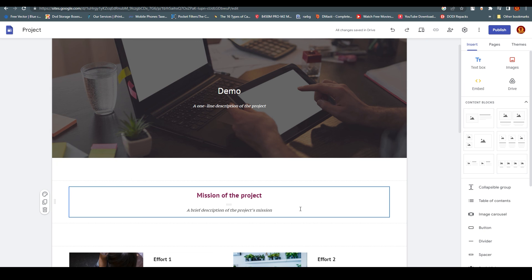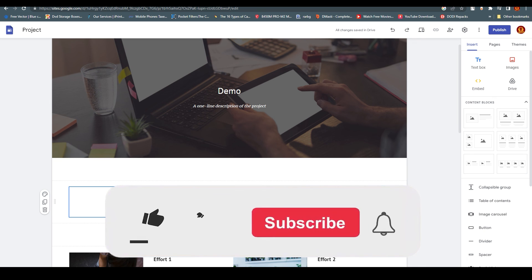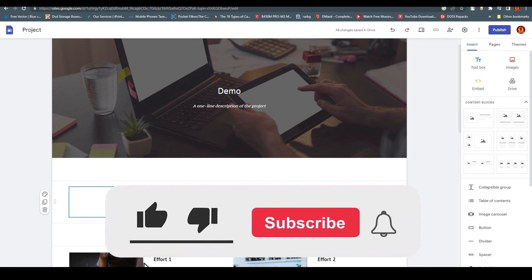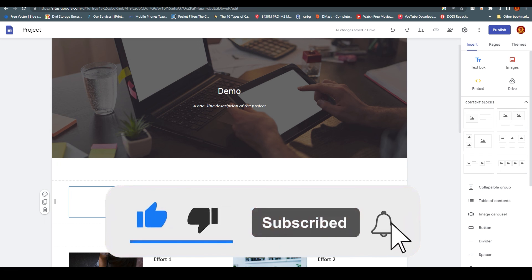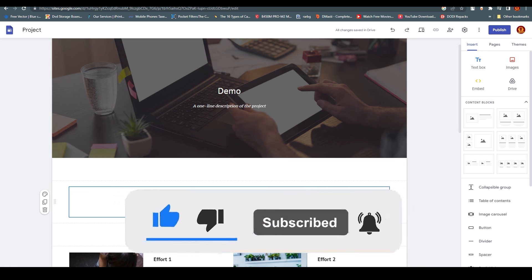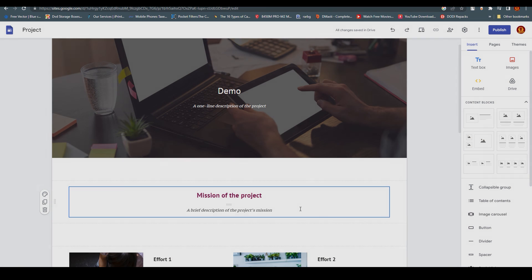Thank you for watching this video. I hope you understood everything — it's a very simple answer. I hope you now understand about Google AdSense. Thank you for watching, take care, leave a like and subscribe. Bye bye.